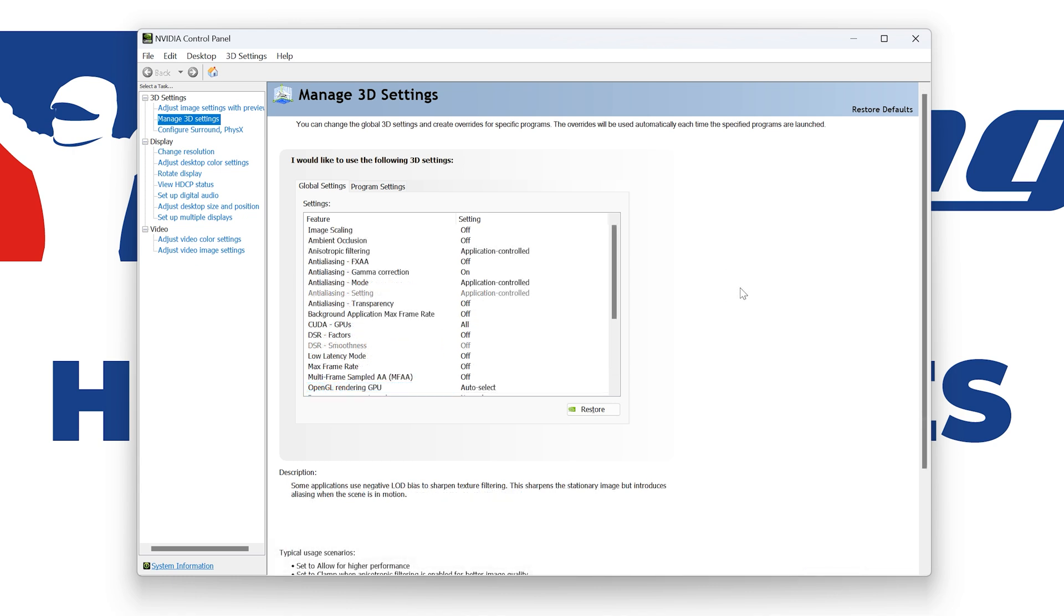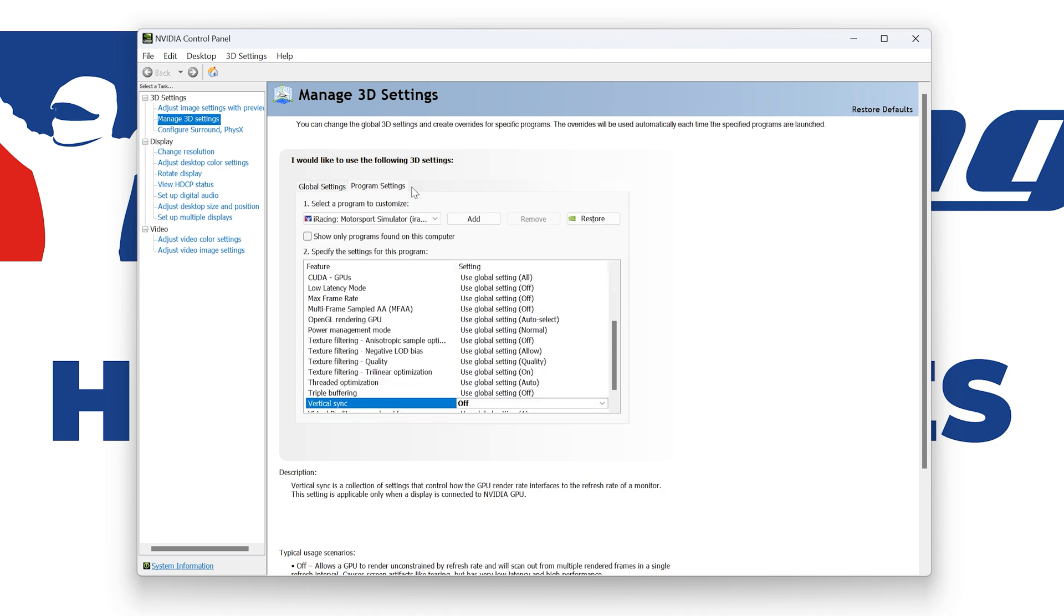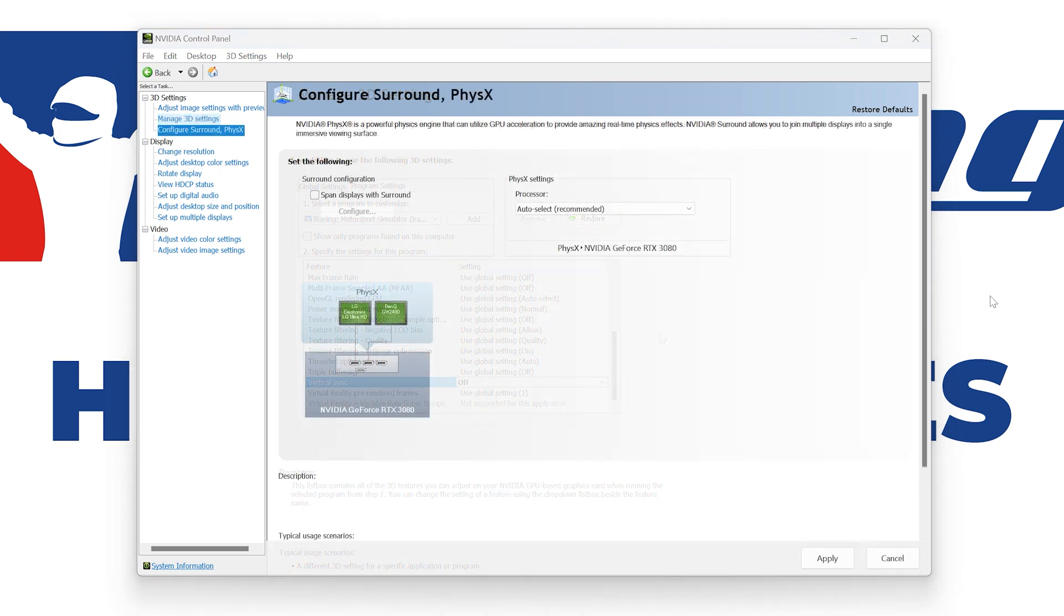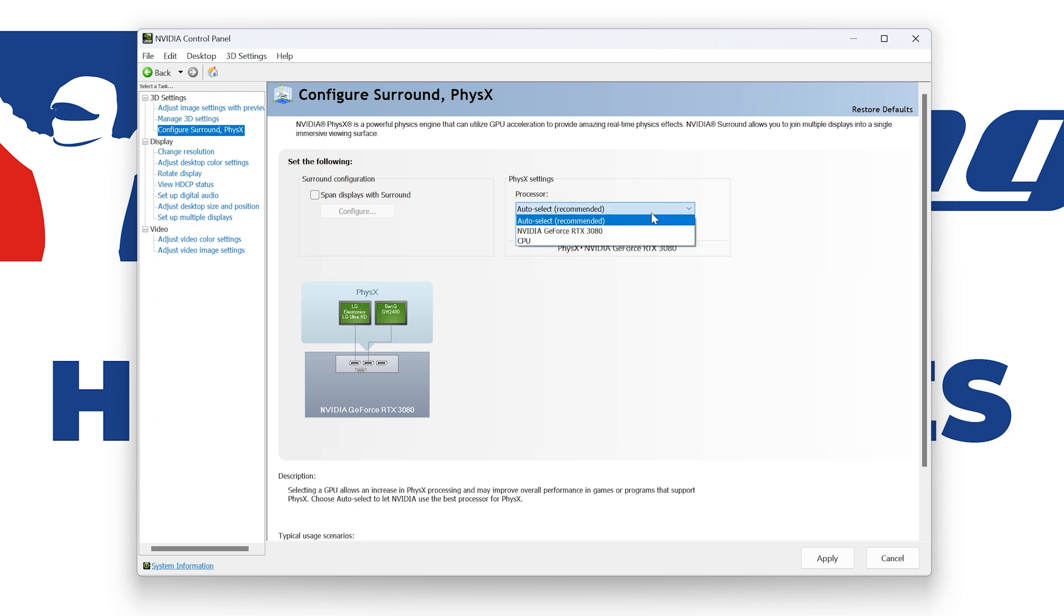You can also turn off vertical sync by choosing iRacingMotorsportSimulator.exe in the program settings tab. Some additional issues have been reported when Nvidia PhysX processor is set to auto select. This is most common on laptops. To manually set the PhysX processor, go to the configure surround PhysX tab in your Nvidia control panel and select your graphics card from the drop-down list.